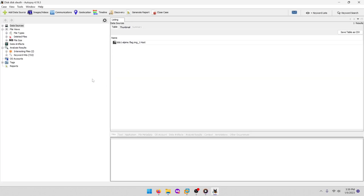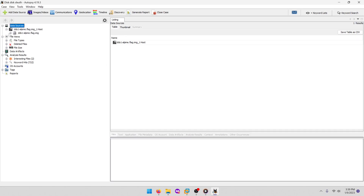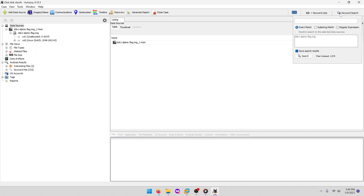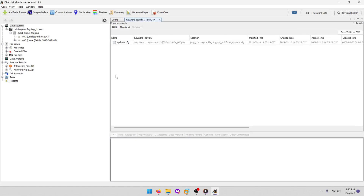I won't show all that. You can open up Data Sources and check that out, but really the quickest way to do this one is just to search for the flag format. We can easily do that by doing Keyword Search, Substring Match — because it's only part of it — then we're just going to type in 'picoctf', press Search, and it found it in the syslinux.cfg.